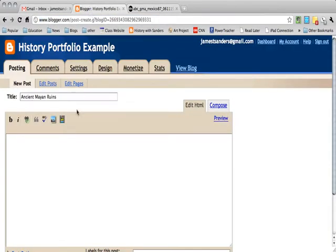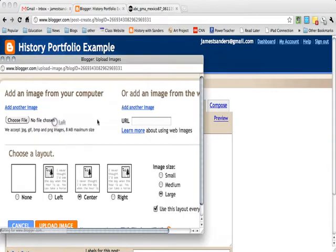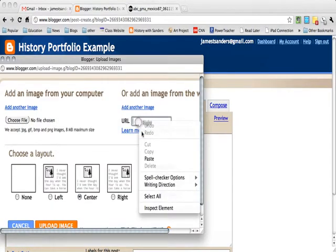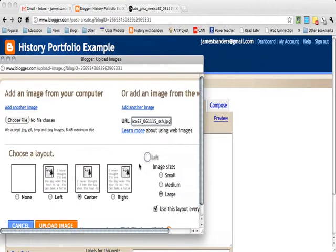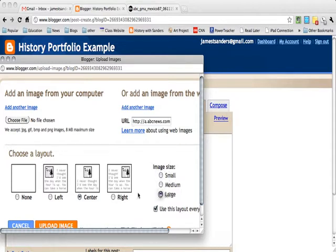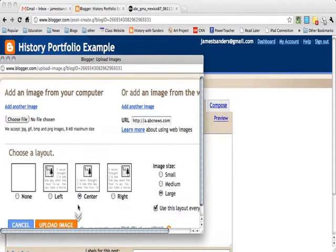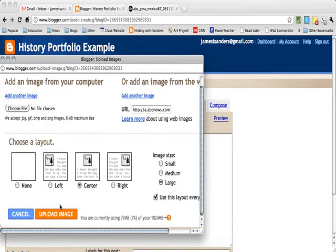Now I'm going to go down and paste it in the URL box. You can say if you want the image medium, small, or large. I would like it large, and I would like it in the center.